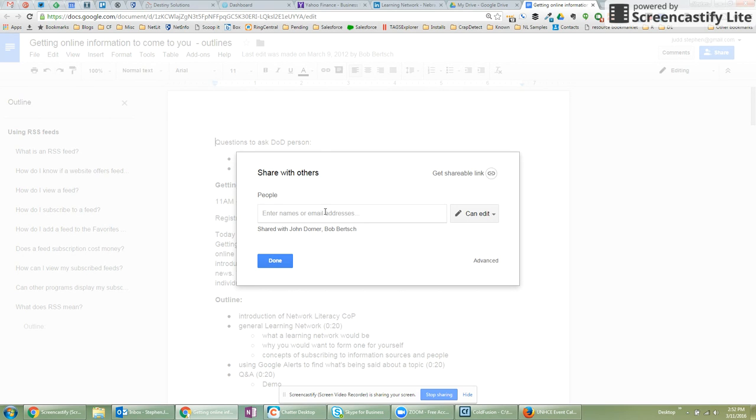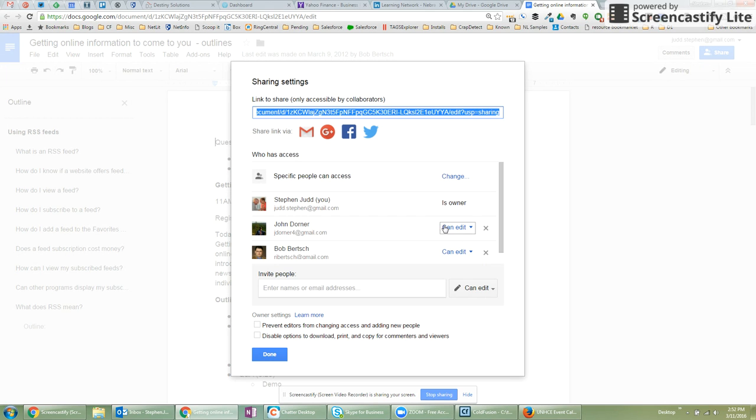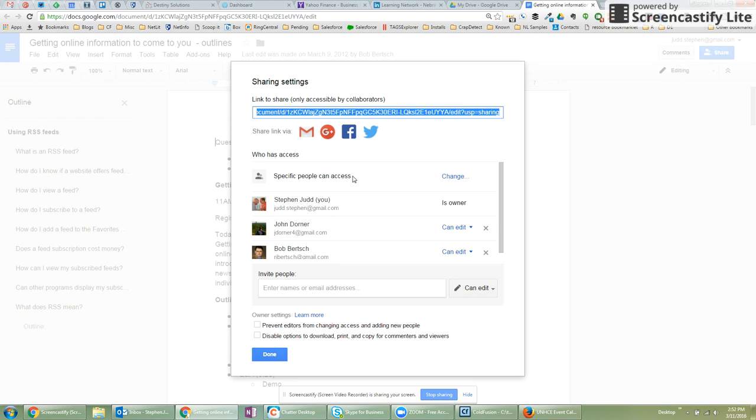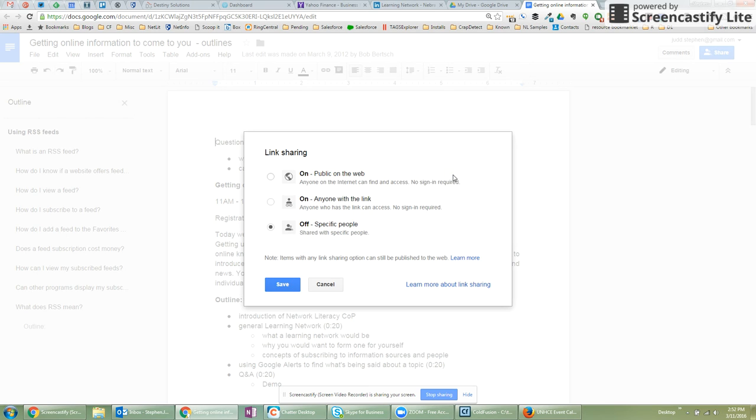Sometimes I don't know what email address they're going to want to use, and I don't want to jump through a whole bunch of hoops. So instead, I can click on the advanced button and under the first line in who has access right now, it shows that specific people can access, which means that only myself and the other people that I've shared with have the ability to access. If I click on change,